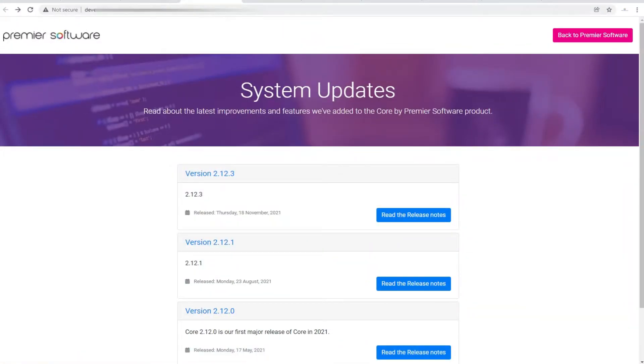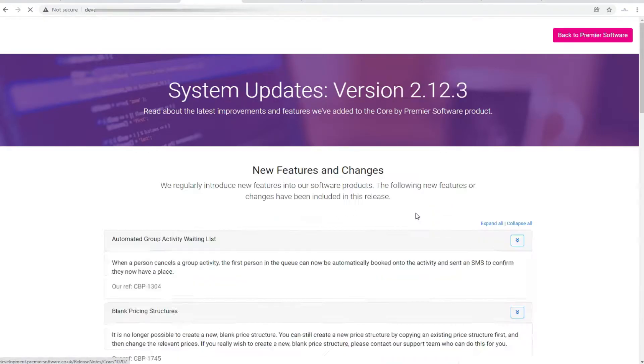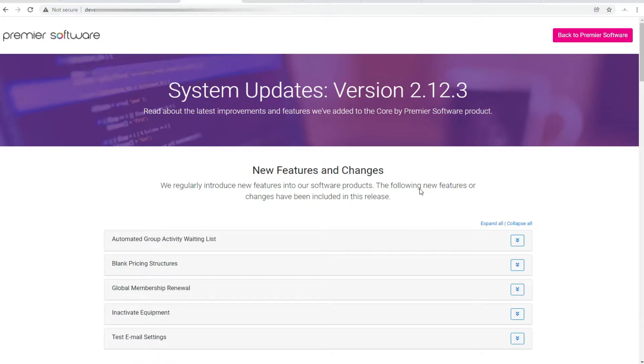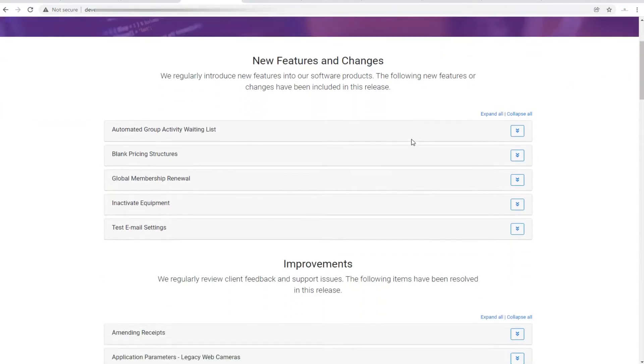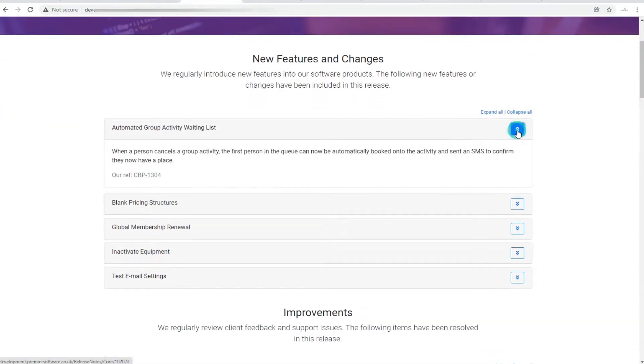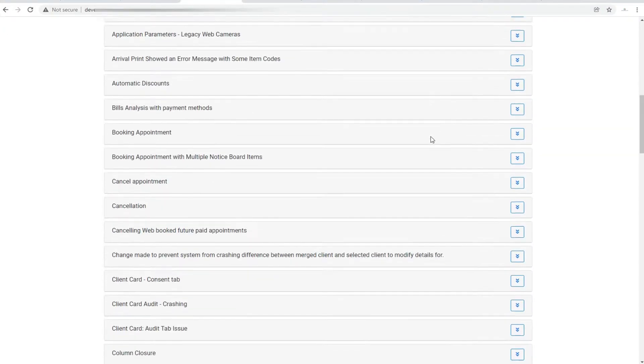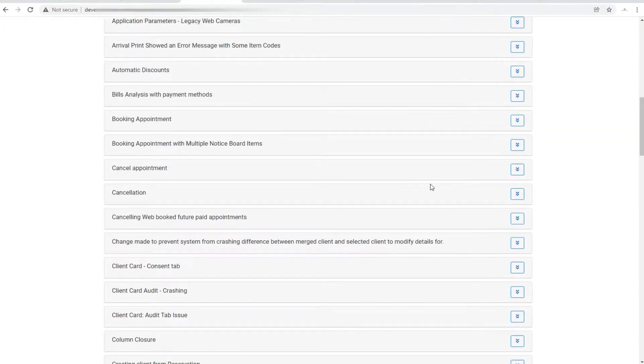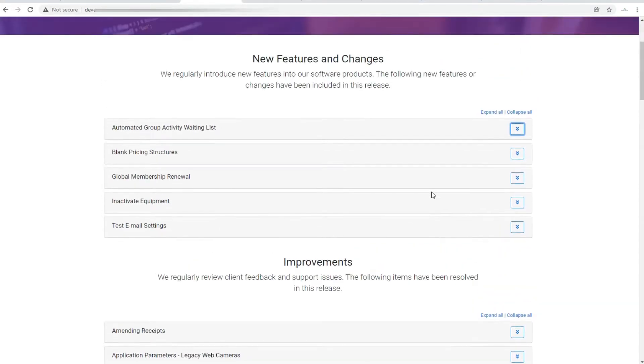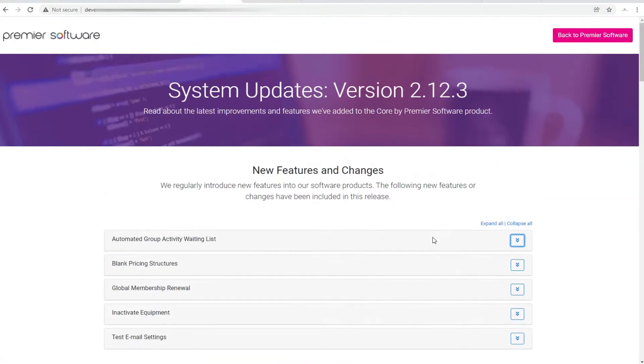When Core receives an update, our team will provide release notes online for you to view. We will typically provide a link to this, helping you see what updates have occurred. While some features will receive updates, sometimes they will be entirely brand new functions that you will need to activate for each staff member in your Core system.